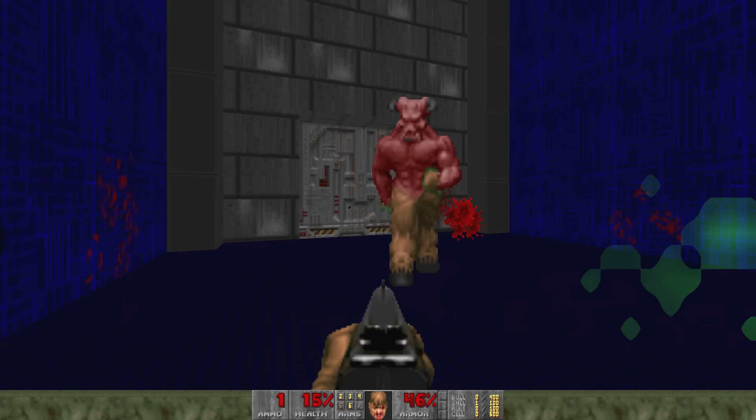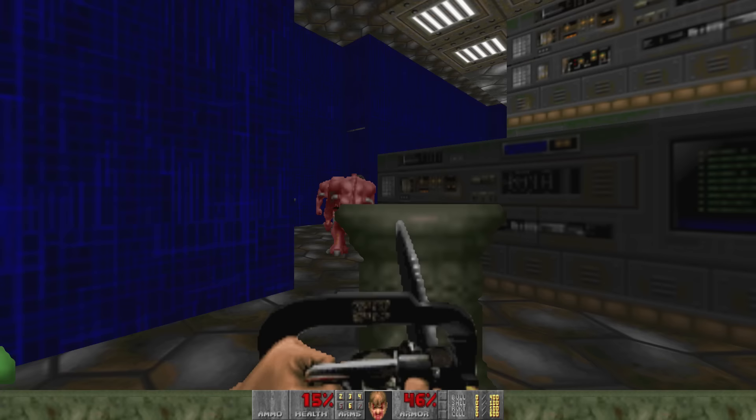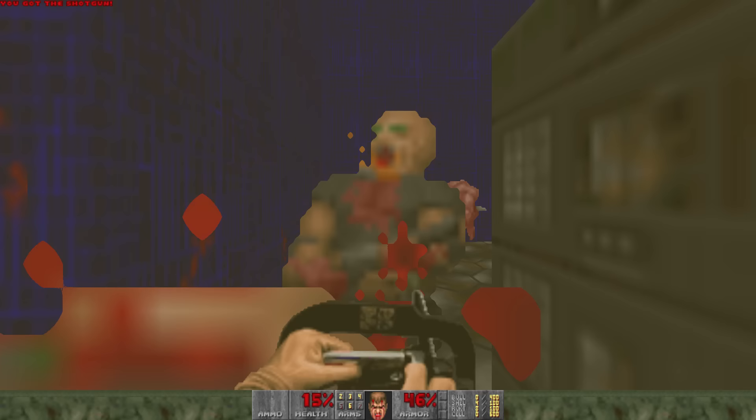You could do a Z-buffer — for every pixel you want to draw, check if there's anything in front of it. Doing a check on every single pixel? There's no chance. The final solution does kind of use a Z-buffer, but it doesn't do that check on every single pixel — it finds a much more efficient way to do it.